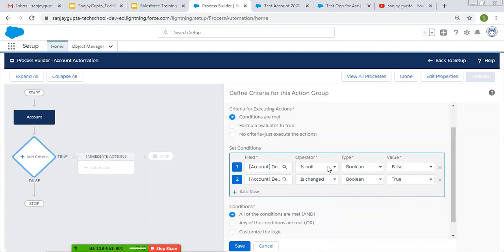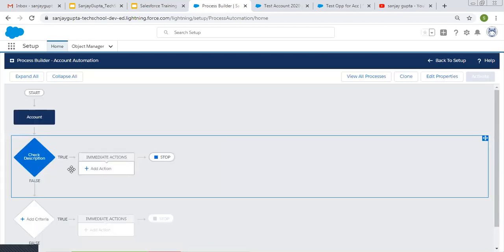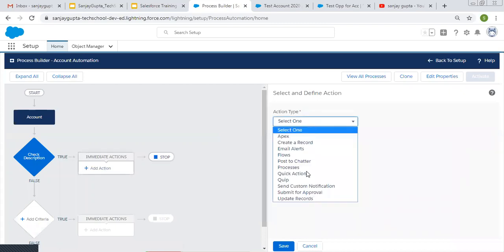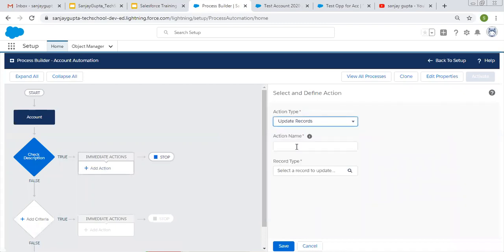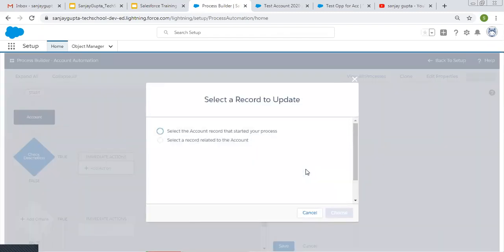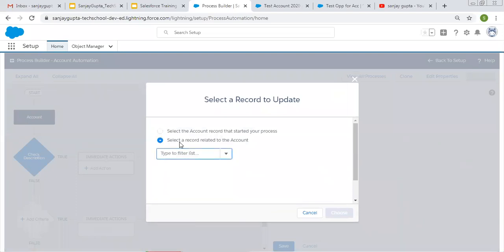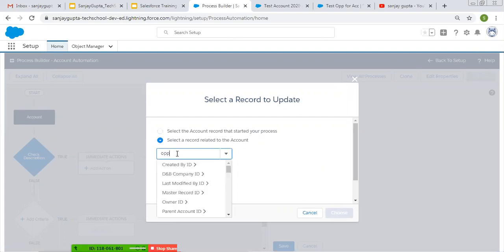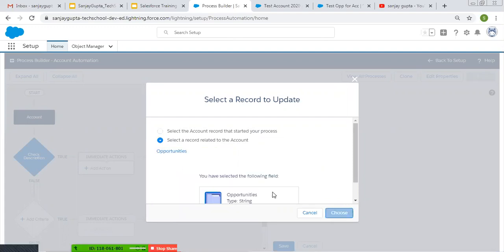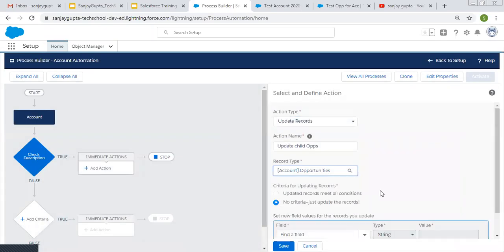So the description should be changed and it should not be null. Then this process will be executed. In the immediate action, we need to choose update record to update child opportunities. Here you need to choose 'select a record related to account' — I'm typing Opportunities and clicking choose.